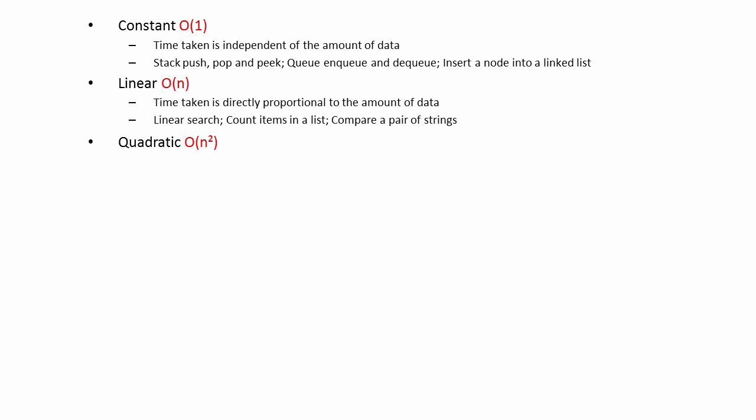With quadratic complexity, the number of operations and therefore the time taken by a program is proportional to the square of the amount of data it starts with. Twice as much data takes four times as long to process. Three times as much data takes nine times as long to process. This is considered poor scalability.